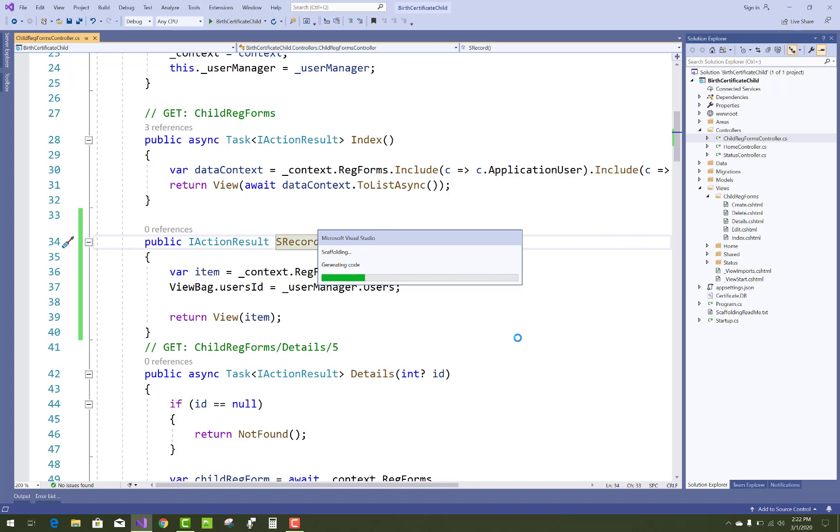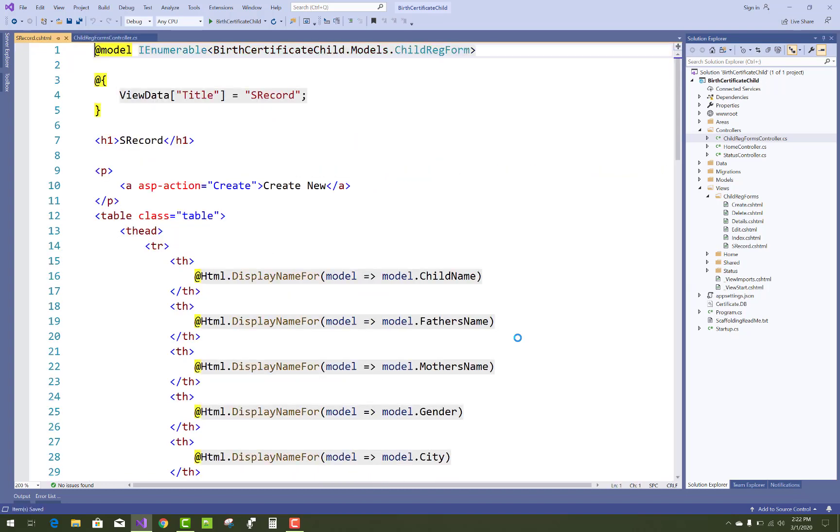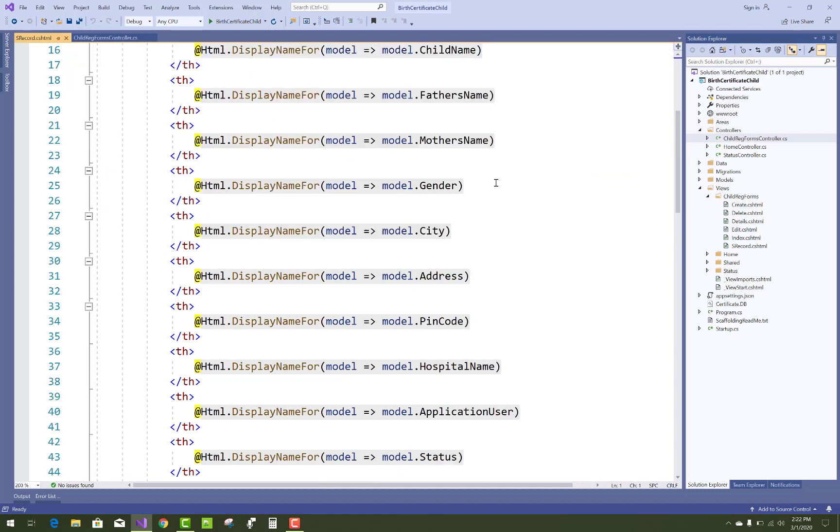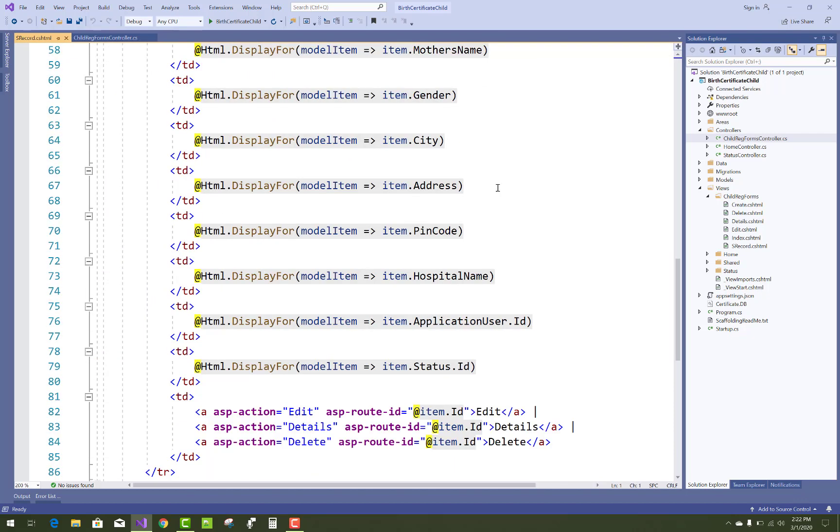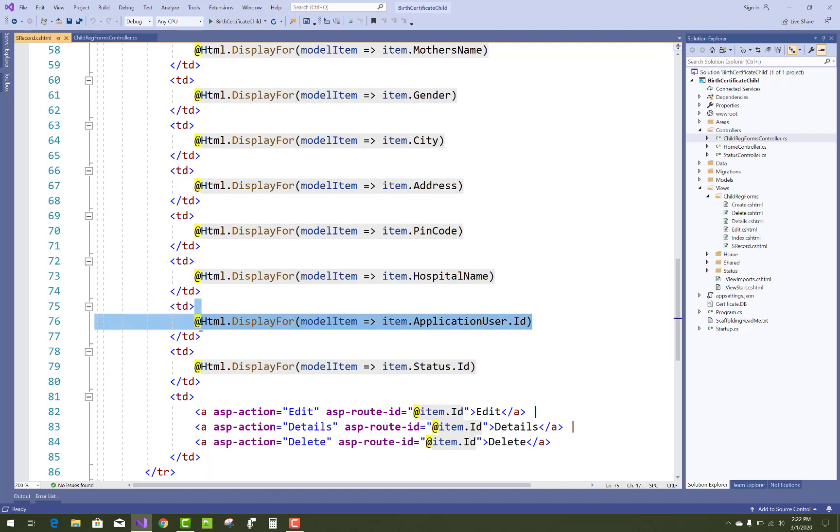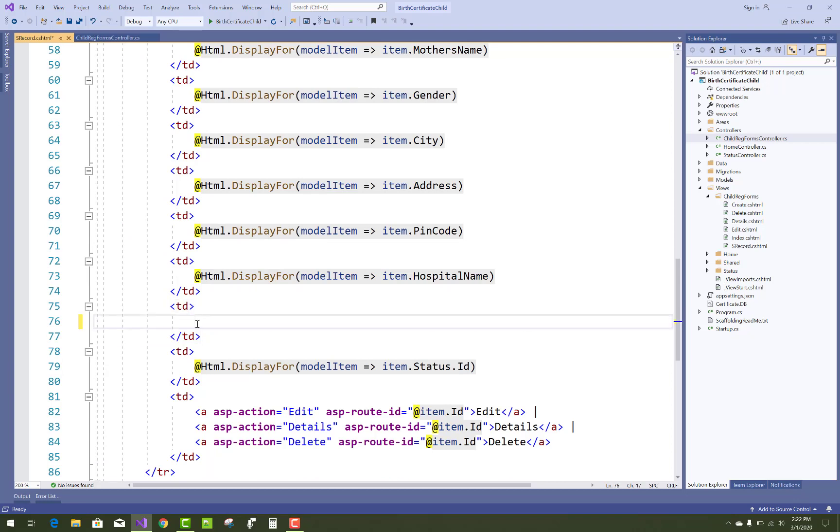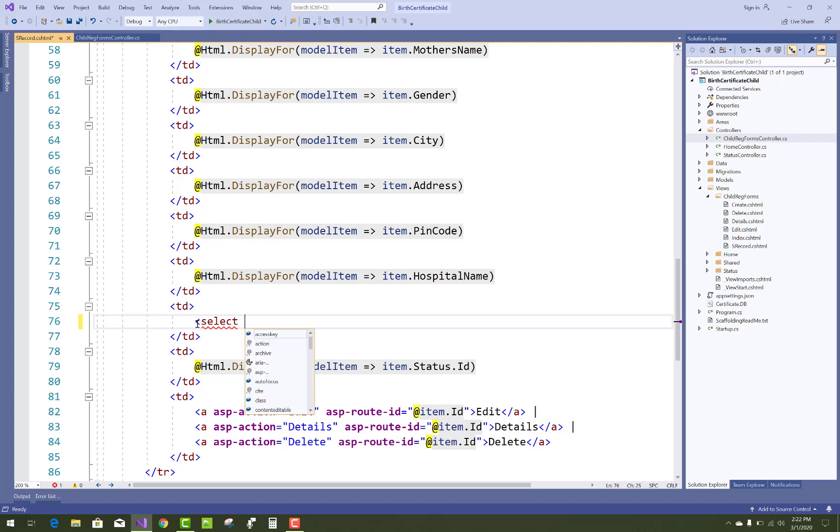Replace the code, or you can say replace the Razor syntax with the select list tag helpers. Like this, just change it with the select tag helper.